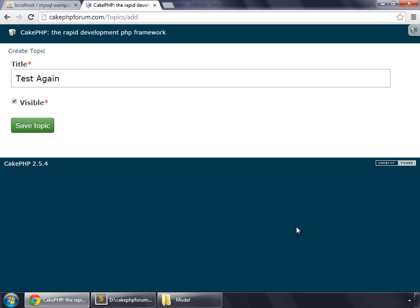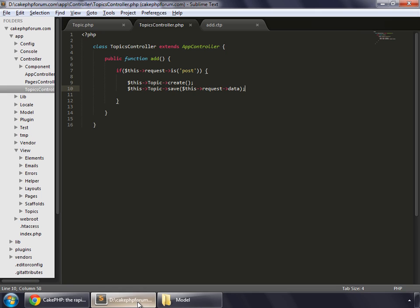So, in this movie, we'll make a redirect method. If the data has been saved, then it should redirect our user to a specific page.